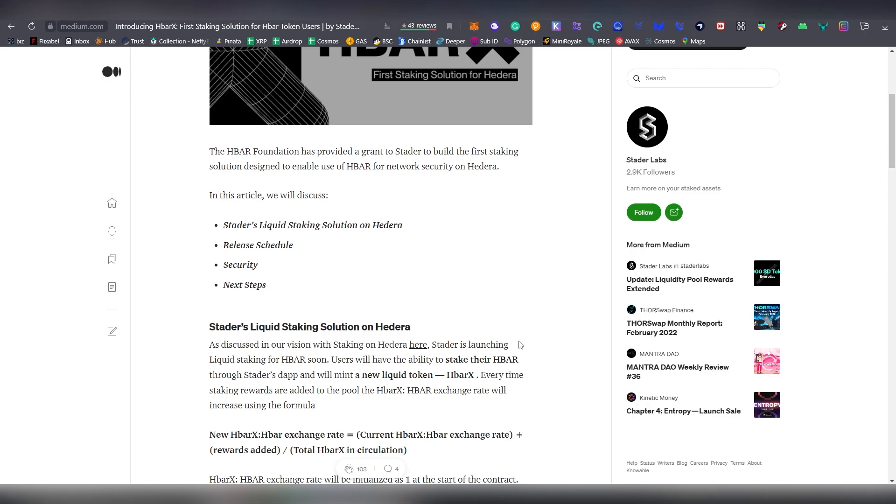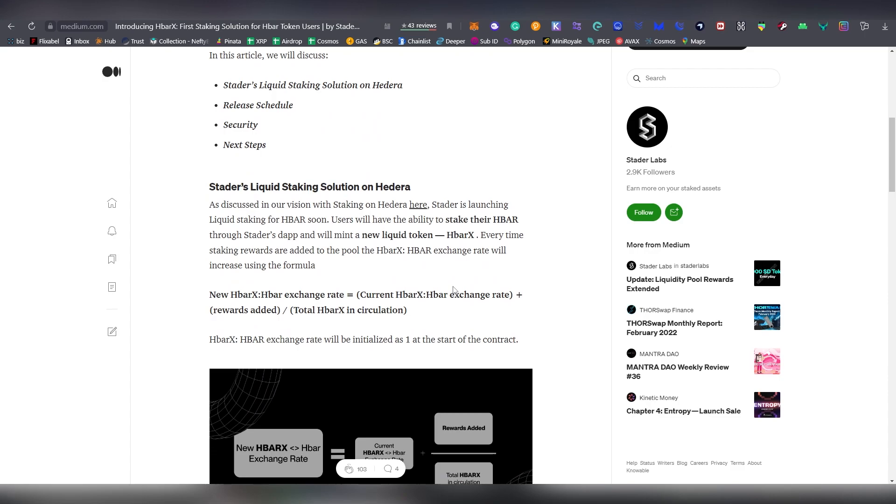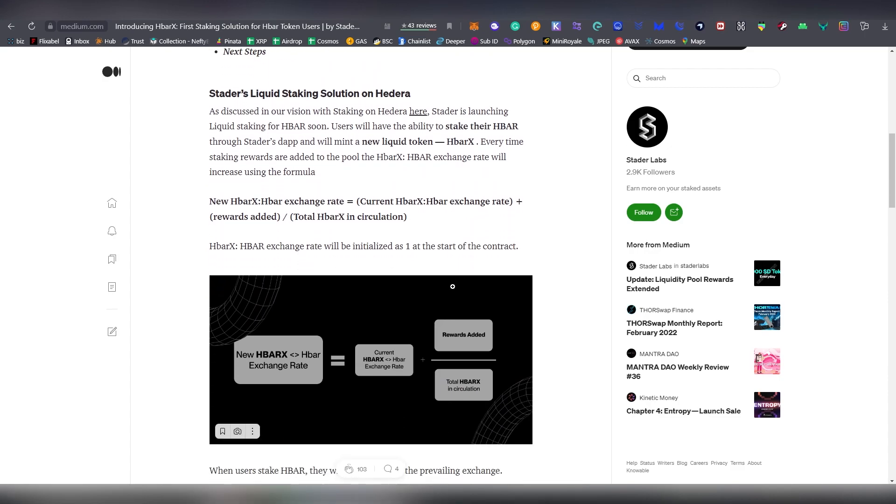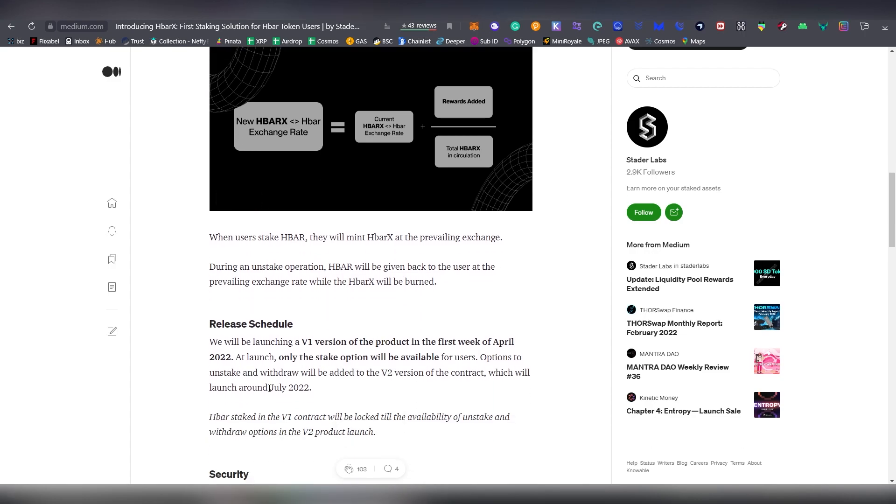Now obviously there's a very key caveat here which needs to be mentioned. As of right now you are not able to unstake this sum. It will be until July 2022 when you are basically able to unstake your funds.